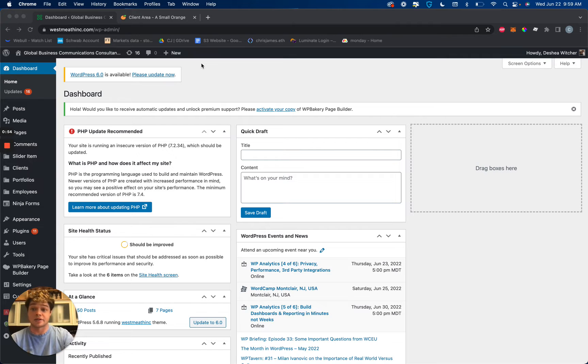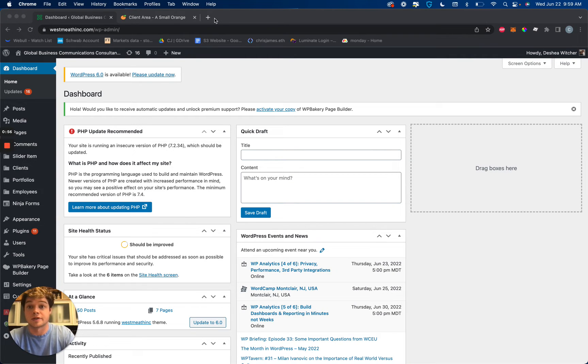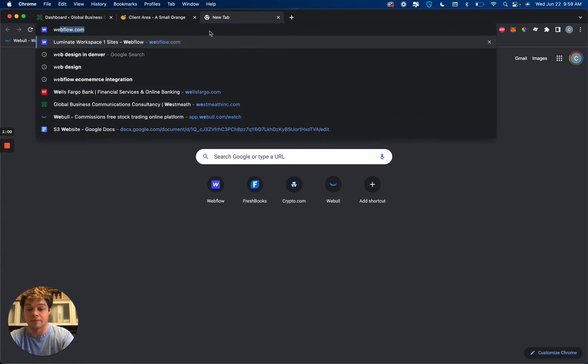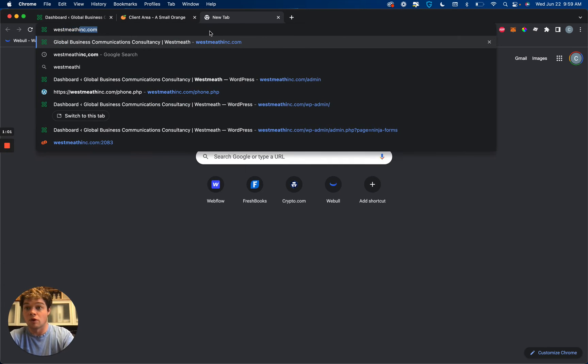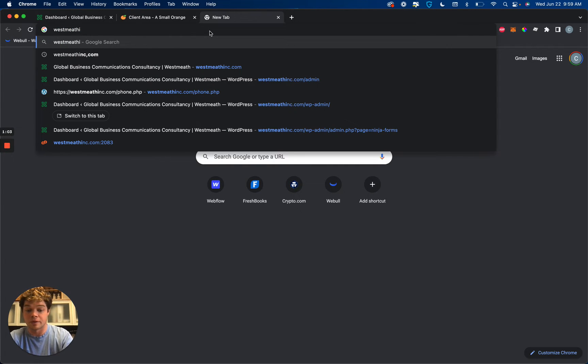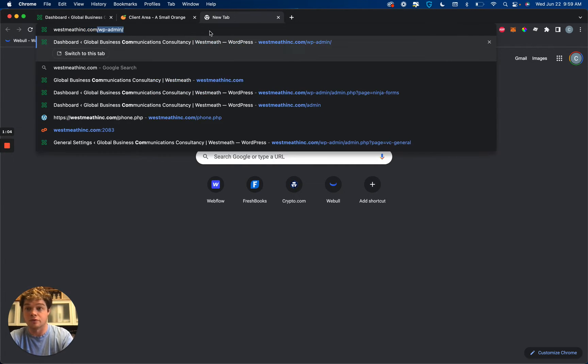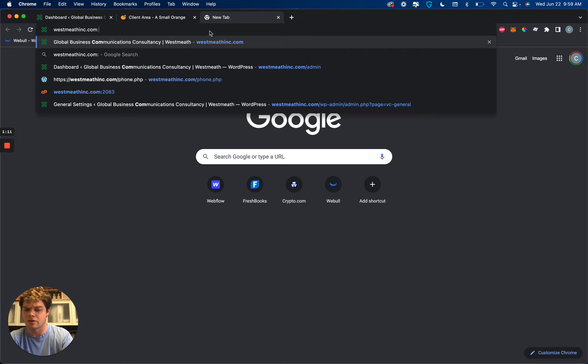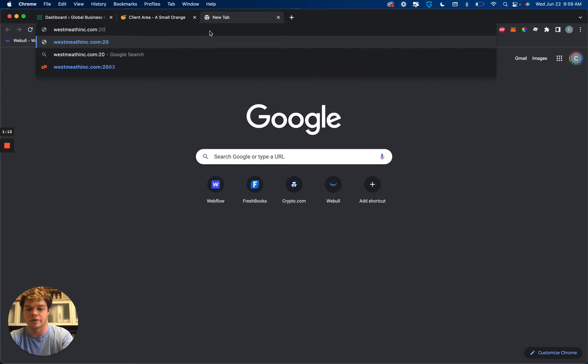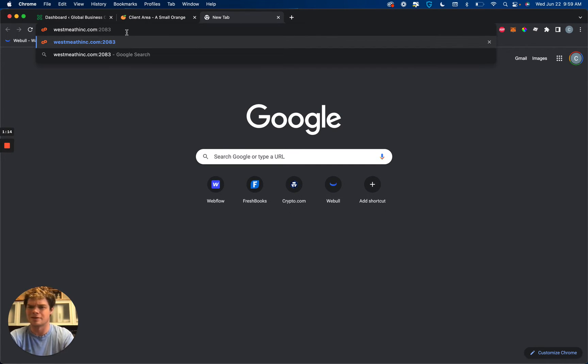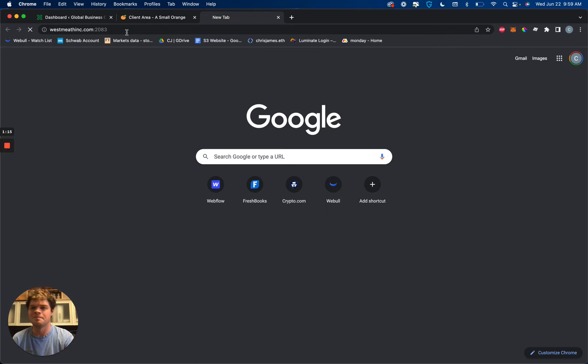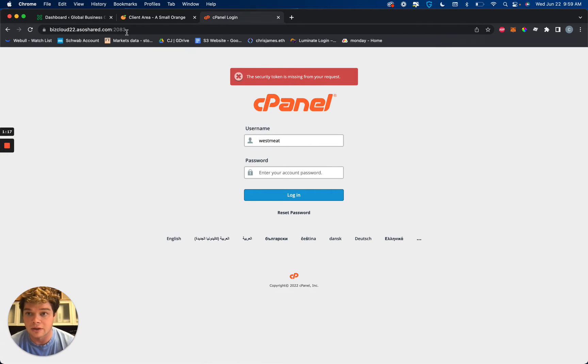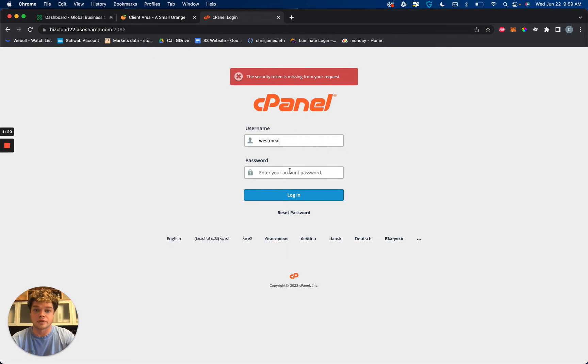So we need to access your cPanel which is just a grand term for control panel if you haven't heard of it before. One way to access that, depending on if you have access or not, is to type in your domain name followed by a colon, the two dots, followed by 2083 and that'll bring you to your cPanel where you have the opportunity to log in.